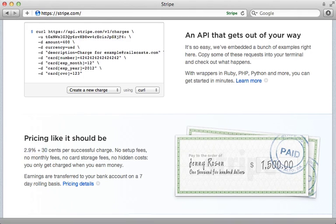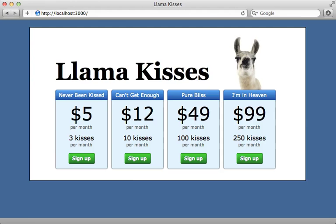International support is being worked on and hopefully will be added soon. This doesn't mean that you can't have international customers — you can. It's just that as a seller you need to be in the US. So let's see what's involved in adding Stripe to an application. I grew up on a llama ranch and I think we missed a big money-making opportunity of selling llama kisses, but better late than never — so let's make an application for doing this.